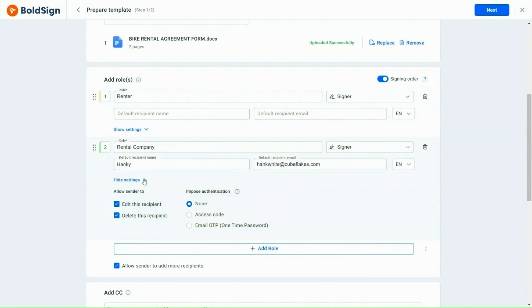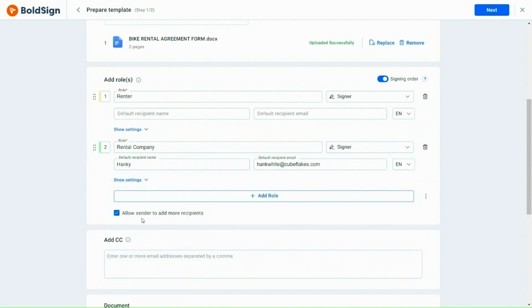These settings should be updated for all the roles added here. I leave this checkbox selected to allow adding new recipients when using this template. This helps if any additional roles are needed in future.